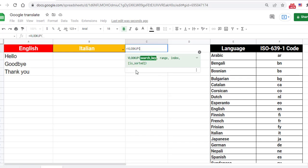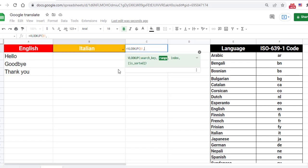The first argument is the search key, which in our case is the language selected by the user. Click cell B1 to automatically enter it into the formula. Type a comma. The second argument is the range. Click on the first column header.